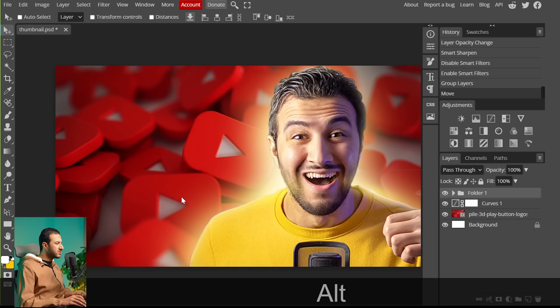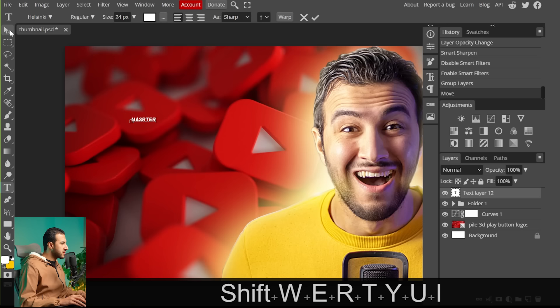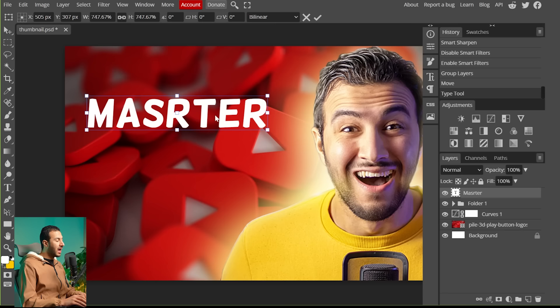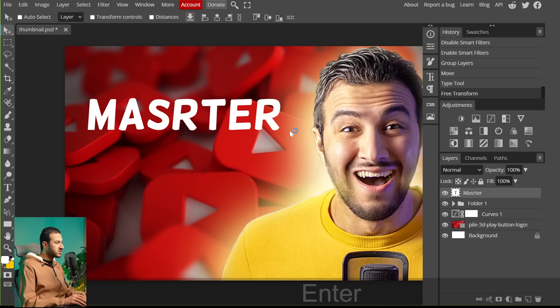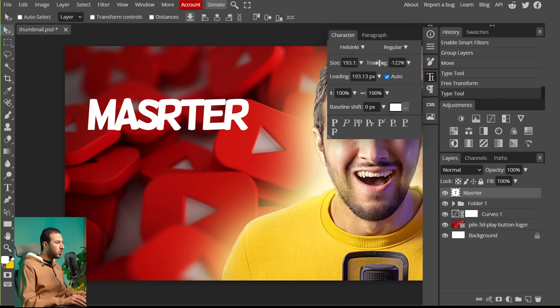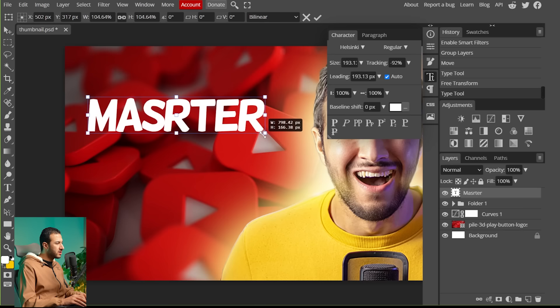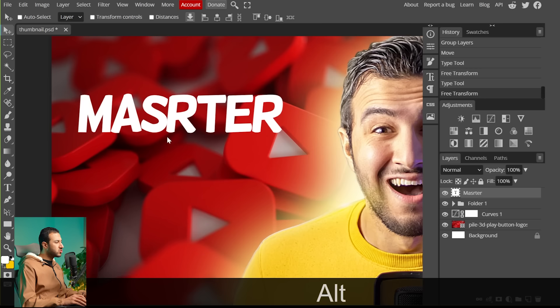It's time to add the text. Grab the Text tool, click on the canvas, and type 'master thumbnails.' Start with the word 'master,' make it bigger, then go to the Character panel and lower the tracking — the distance between letters — to contract them. This gives flexibility to scale it up larger. Once the sizing feels right, right-click the layer and go to Blending Options to style it.